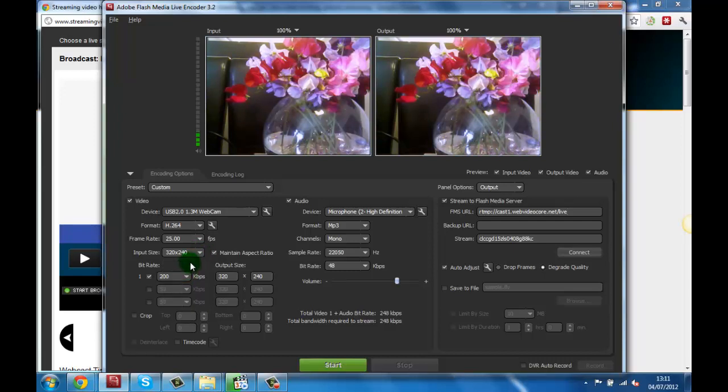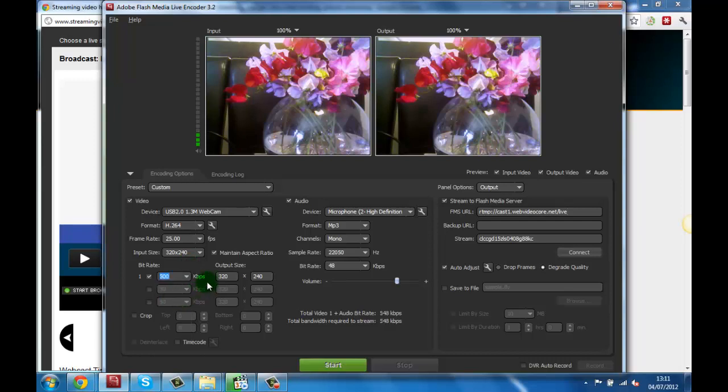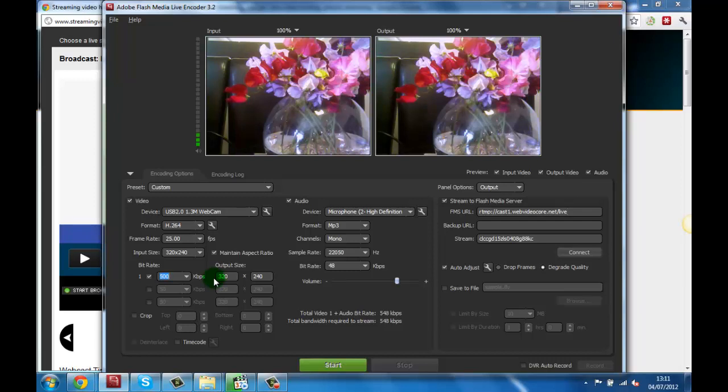Now we need to choose our live stream bitrate. We recommend a minimum of 500 kilobits per second for good quality streaming, or at least 1000 kilobits per second for high quality streams that have a minimum input and output size of 1024 by 768 pixels.